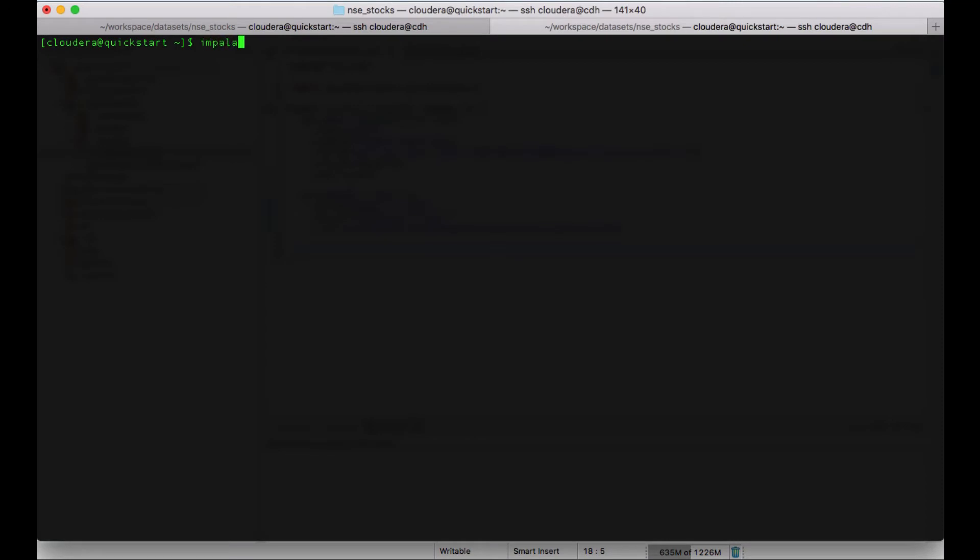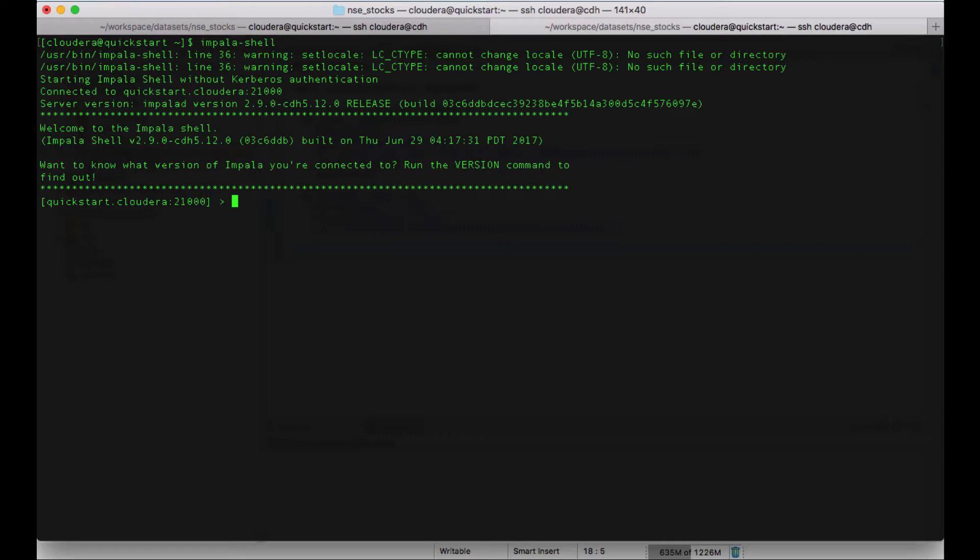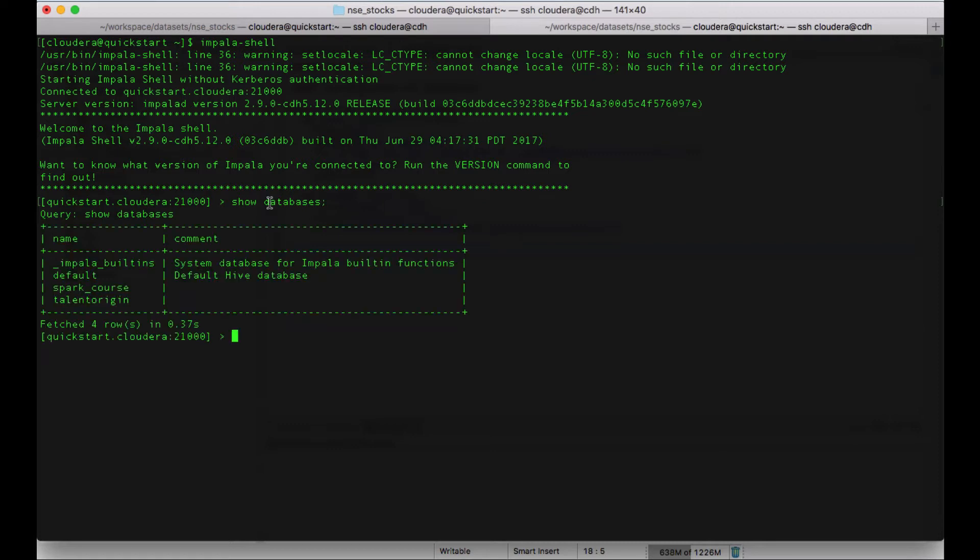I will login to Impala shell. What is the table we have created? Here, let me open that.